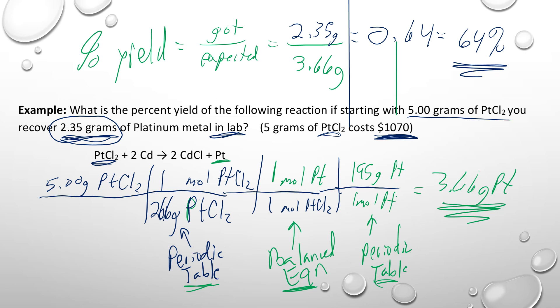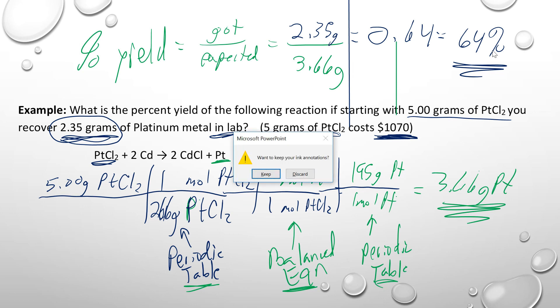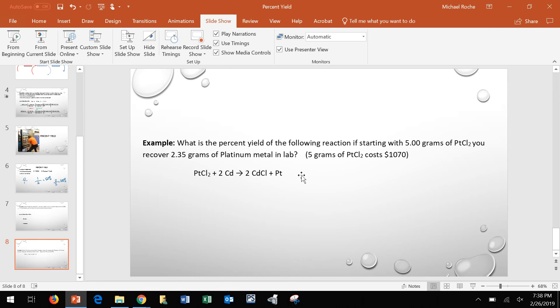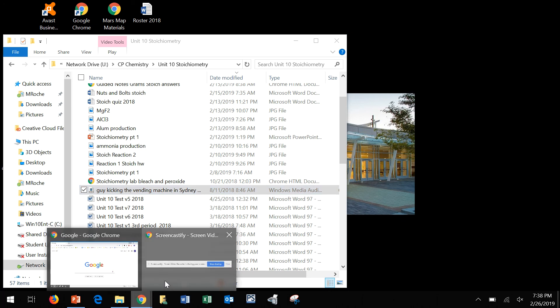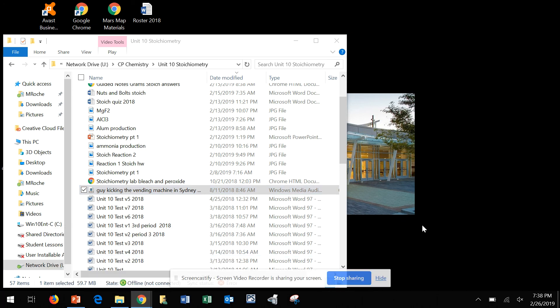That's why percent yield is important — you're trying to figure out what your yield is. In this case, yield is talking about the return you get, similar to financial yield. Hopefully that's helpful. That is percent yield, and that's the last thing we needed to cover.